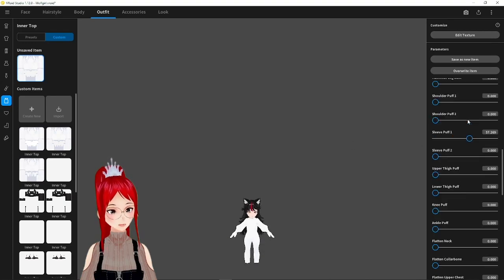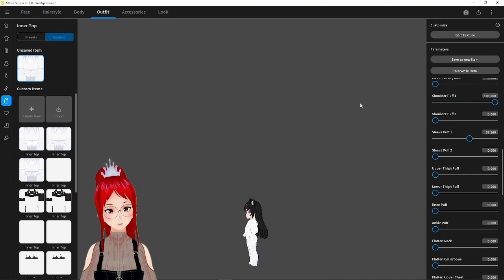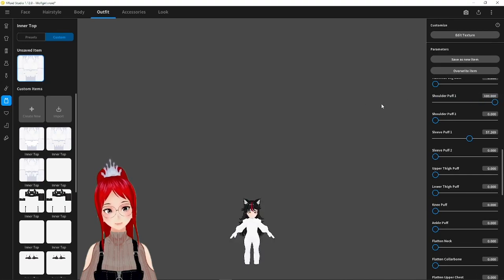All this was a bit experimental on my part as well, so really go crazy with the sliders and create a cool base form for your little chibi model first.